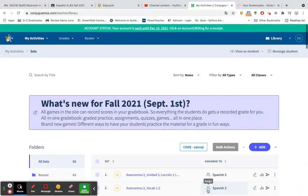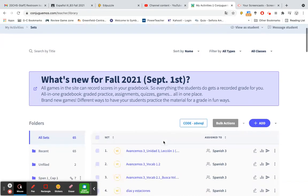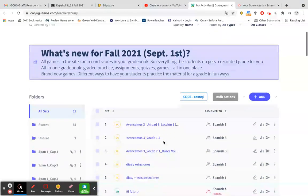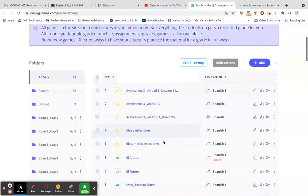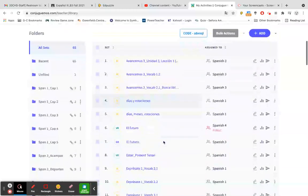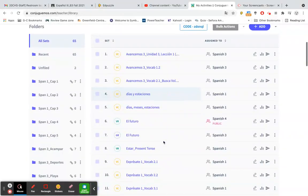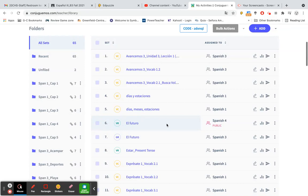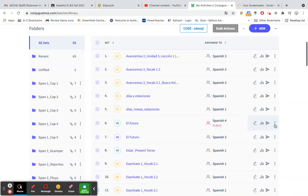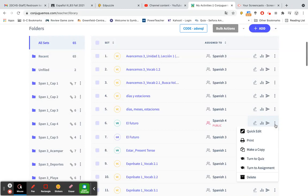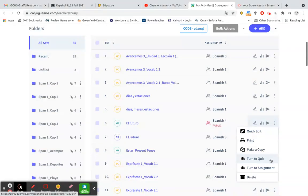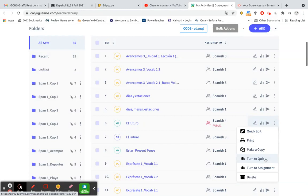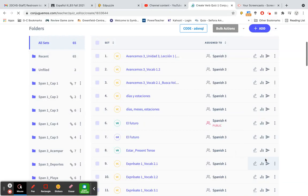In order to create a quiz, we are going to go to an existing set that you have created. Let's go ahead and take a look at a verb activity for this one, el futuro. If you come down to the three dots to extend your menu, I'm going to click that. And then I have multiple options. I'm going to choose turn to quiz, which has the little graduation cap right beside it.